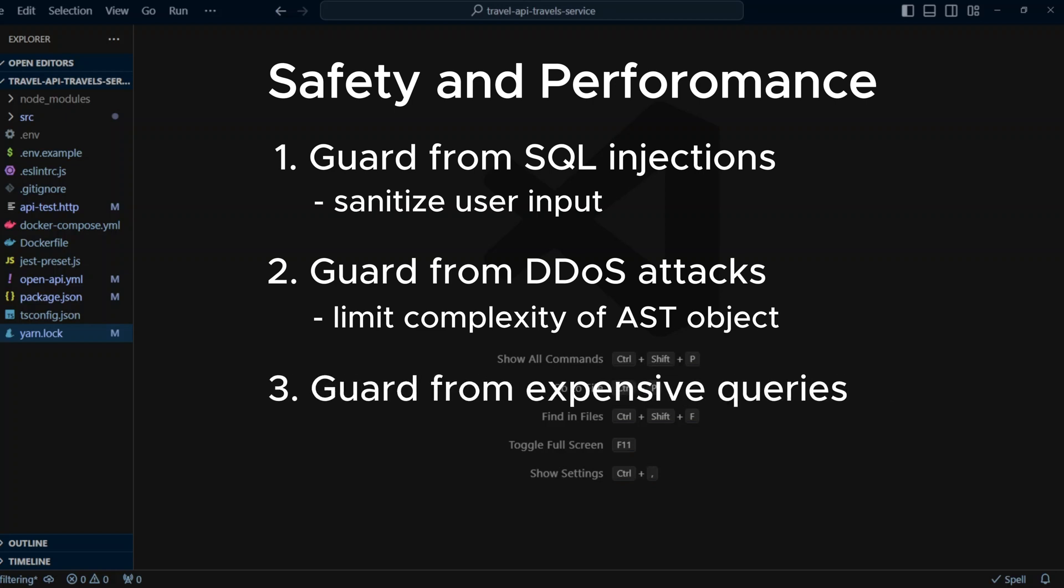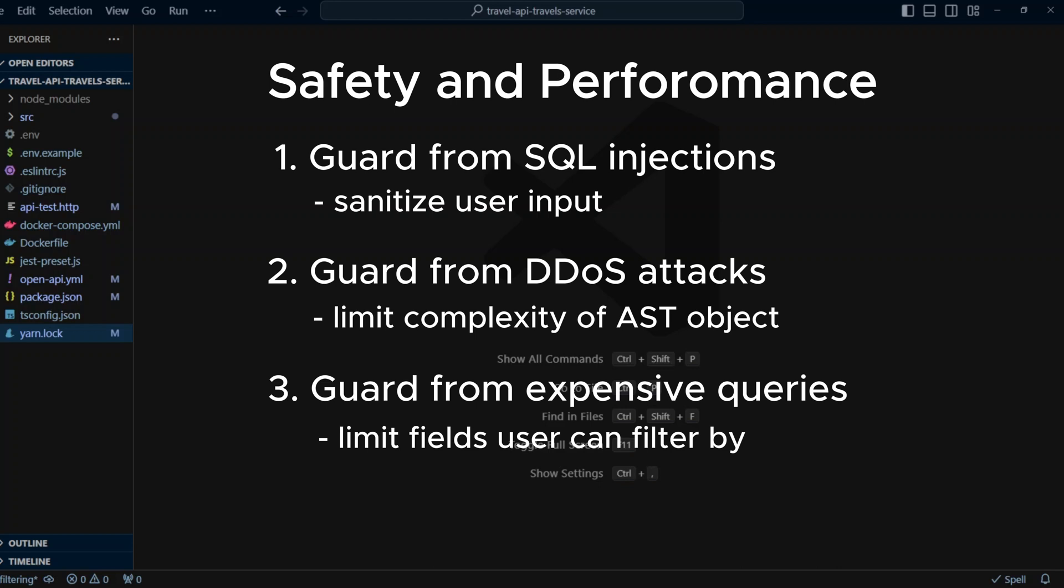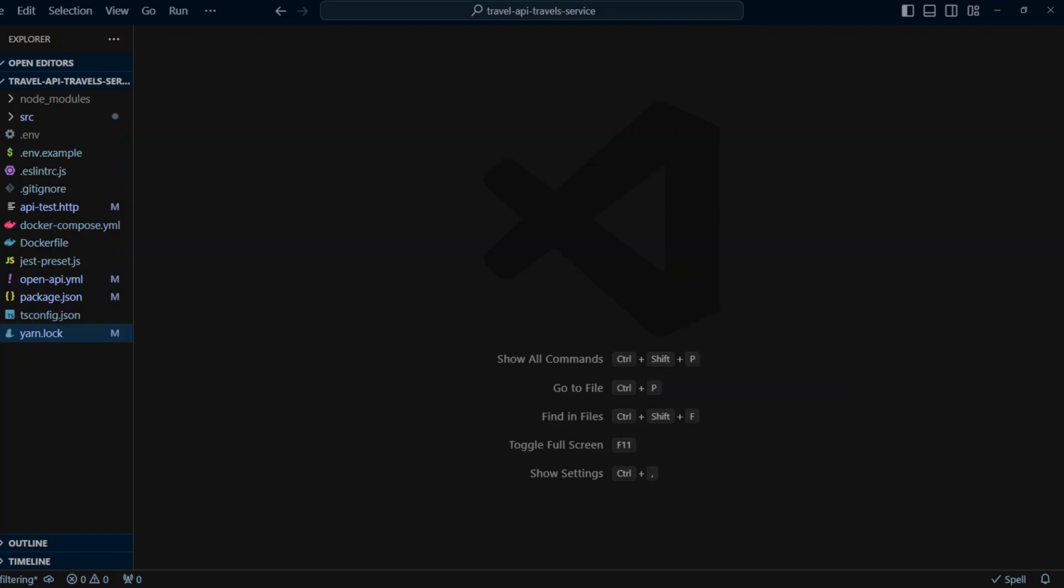Number three, someone can run queries against the database fields that are not optimized for filtering. For example, description field. This will be also computationally expensive. We will prevent that by using allowed filter by fields array that will include only fields we want the user to run filtering against. Now with the theory out of the way, let's get started.